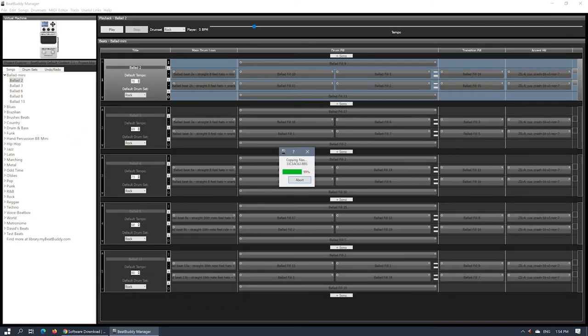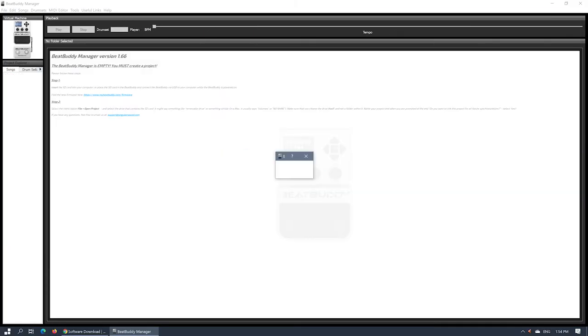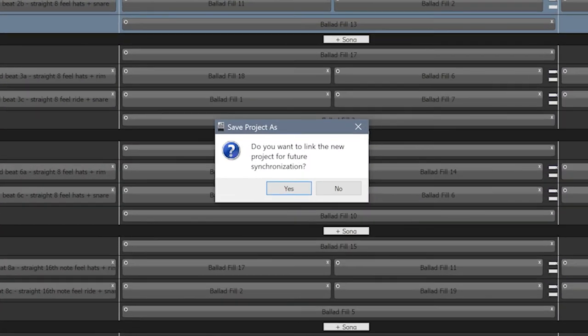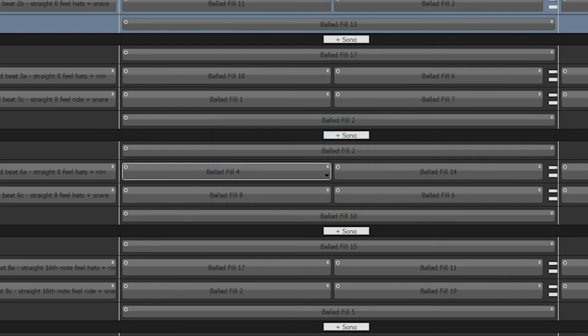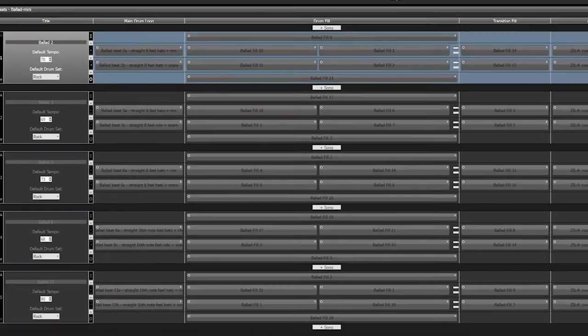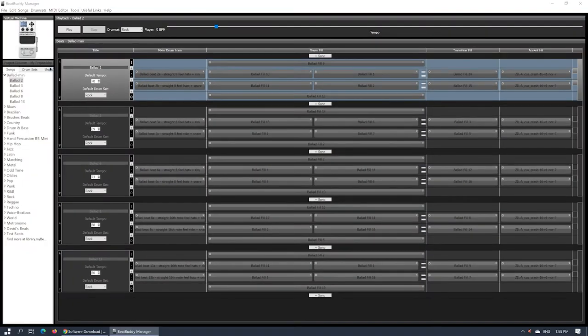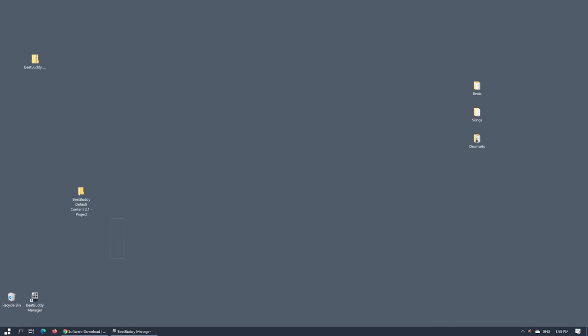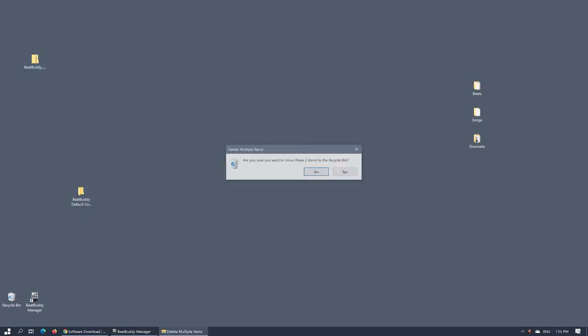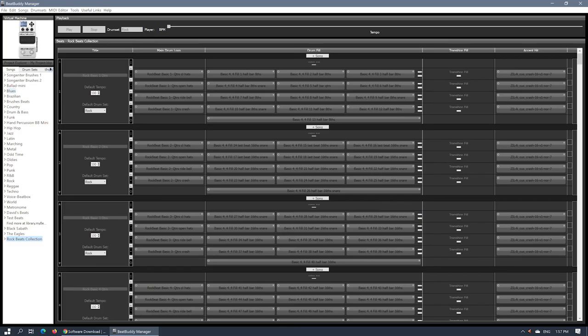It will take a few moments for the project to be copied over and this new copy parsed again. You will be working on this local copy on your computer. You will be prompted to link the project to the SD card for future synchronization. Click Yes. You may now delete both the zip archive and the default project from your desktop, as they will no longer be needed.